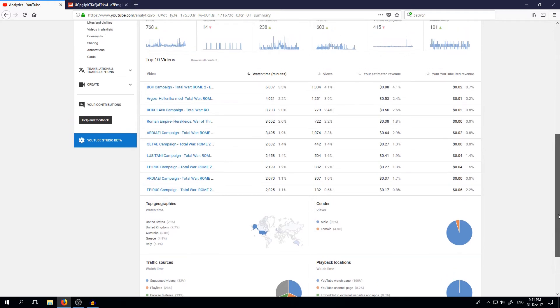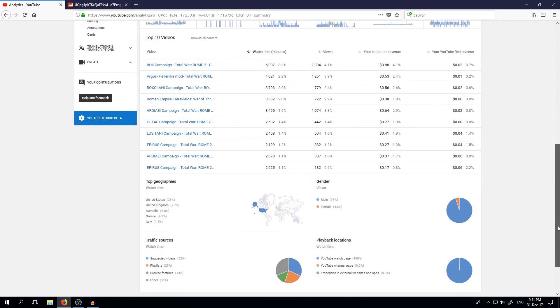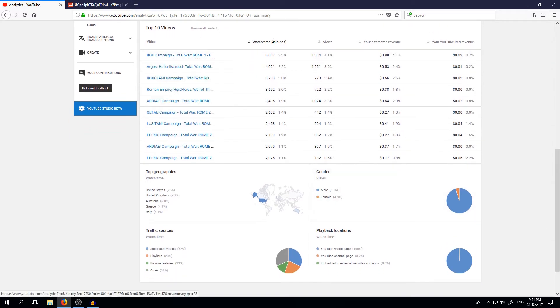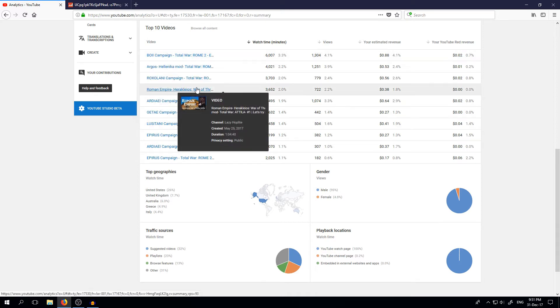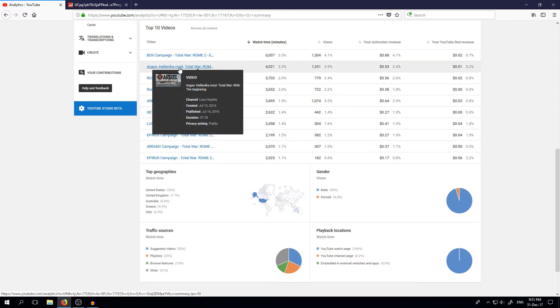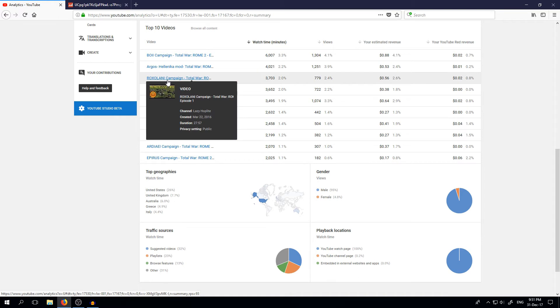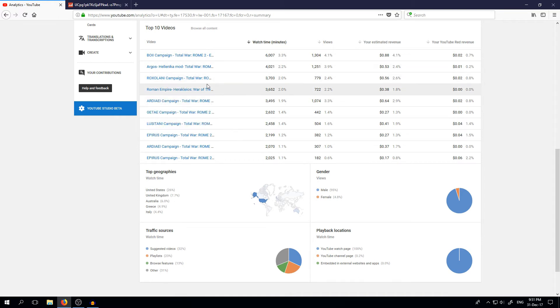For videos, the most viewed video was my first video from the Boii Campaign. And then Argos in Hellenica mode. And after that, Roxolani.